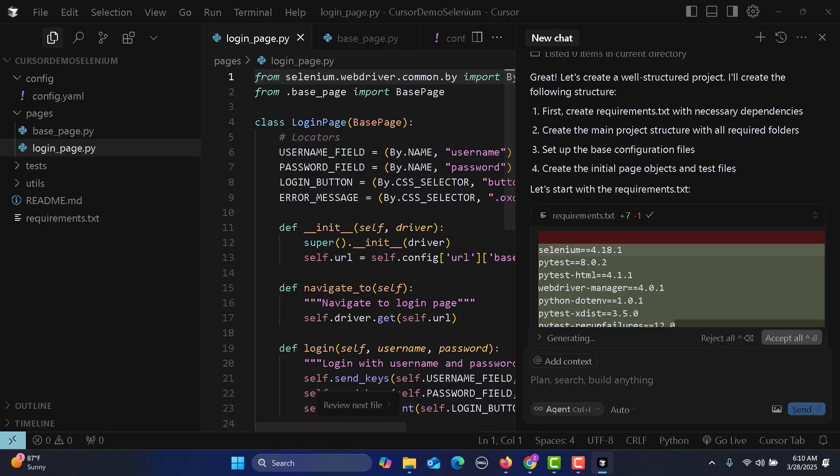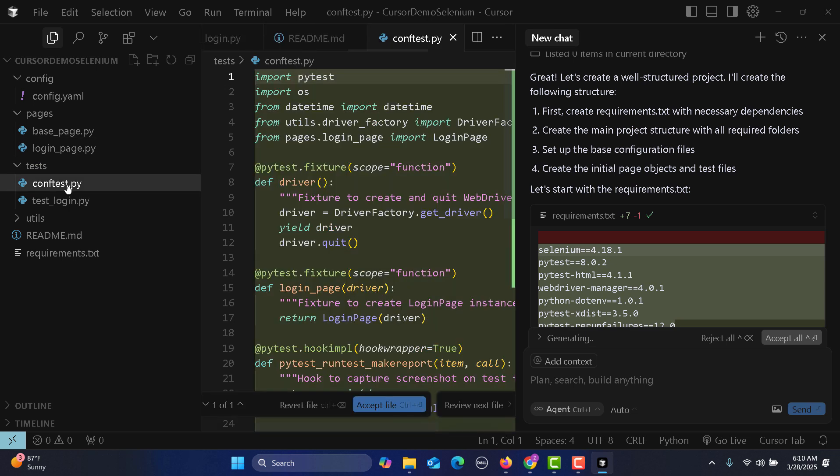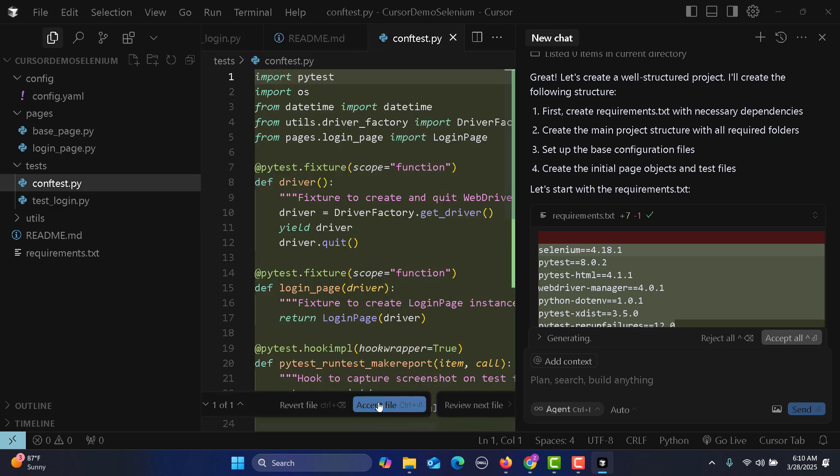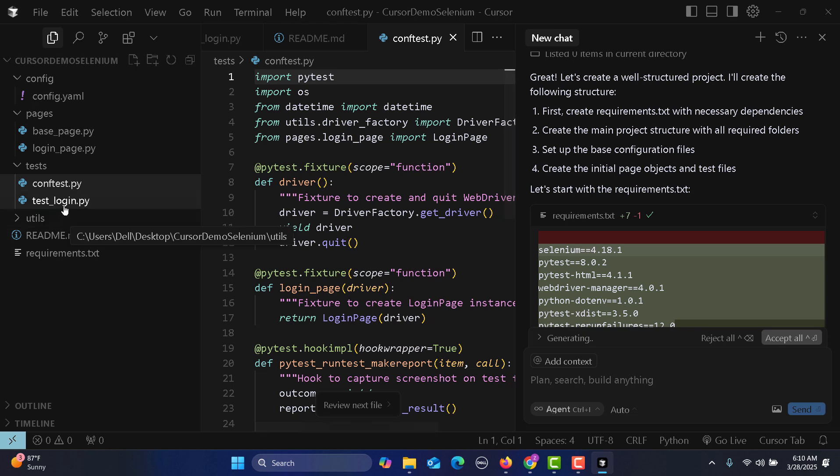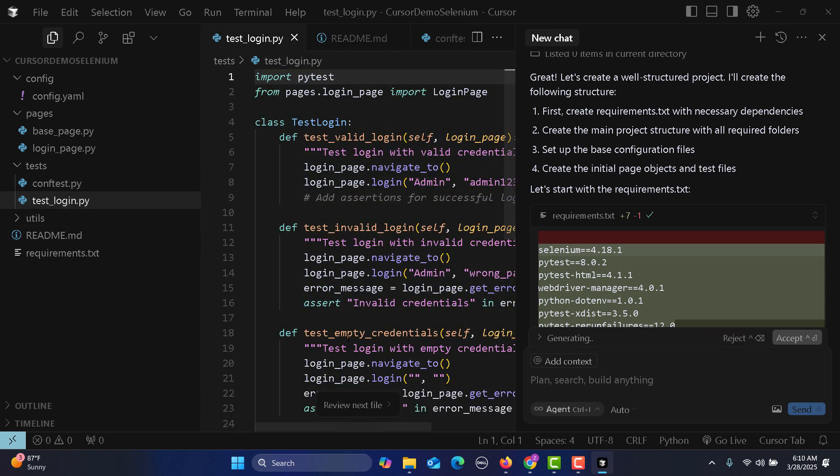It picked up the username field, password field, login field, error message, everything. Then it created conftest.py file, accept this, then we have the login test file.